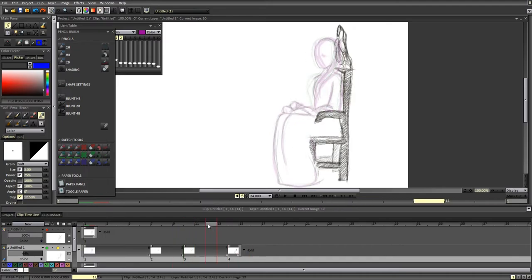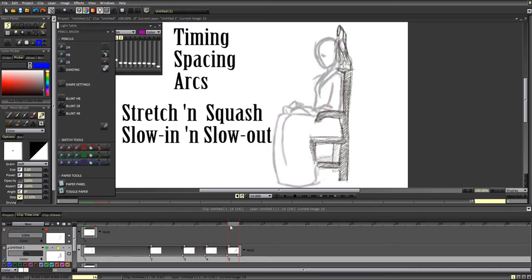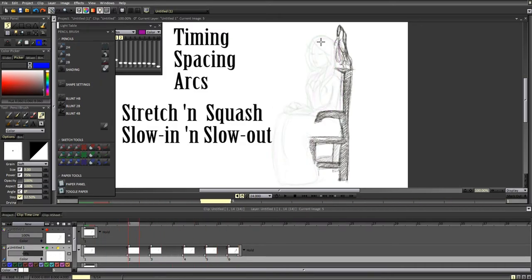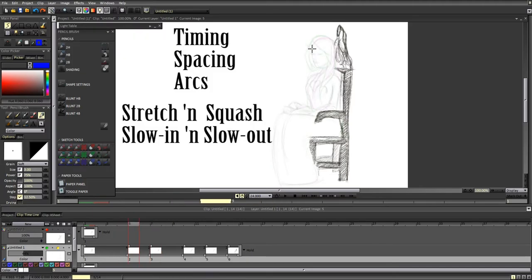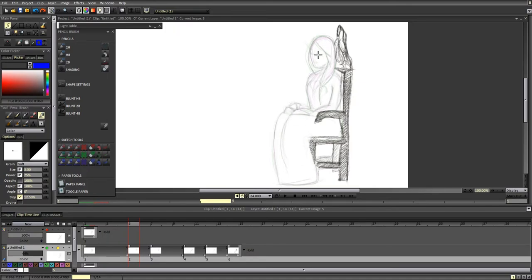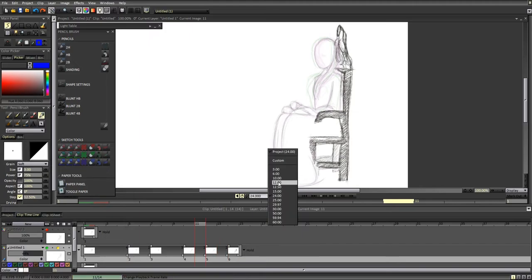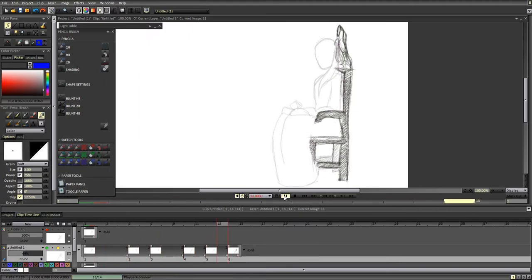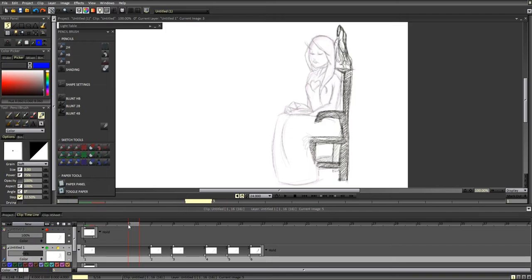So what does it teach you? The bouncing ball teaches you timing, spacing, arcs, squash and stretch, and slow ins and slow outs. Throughout this I will explain a little bit about these fundamentals and I hope they're clear as I show it with my bouncing ball.